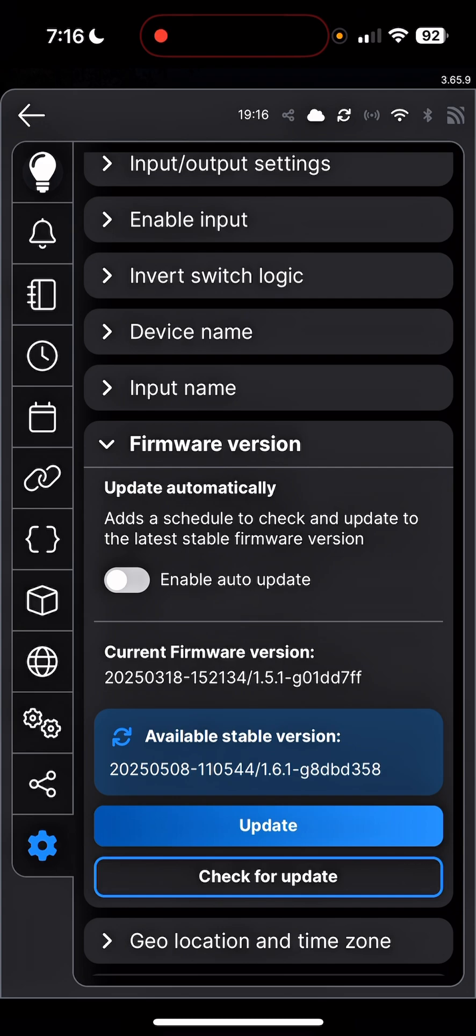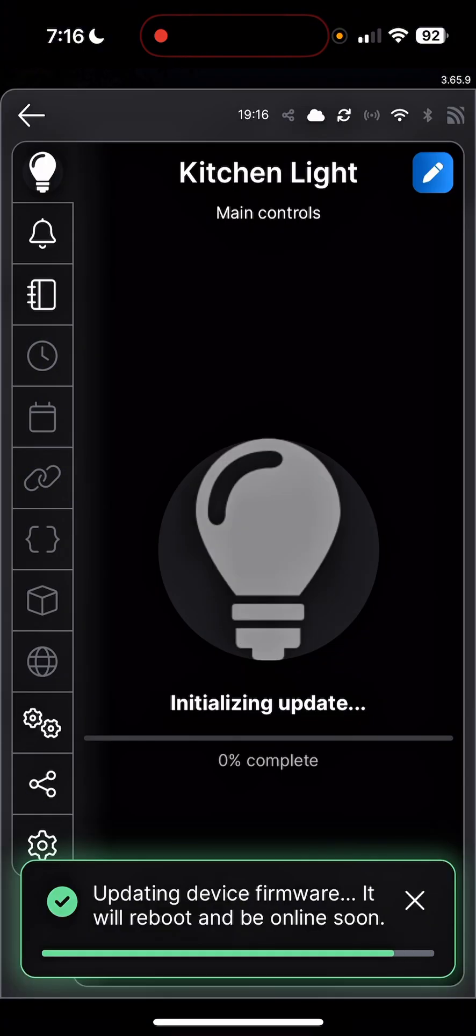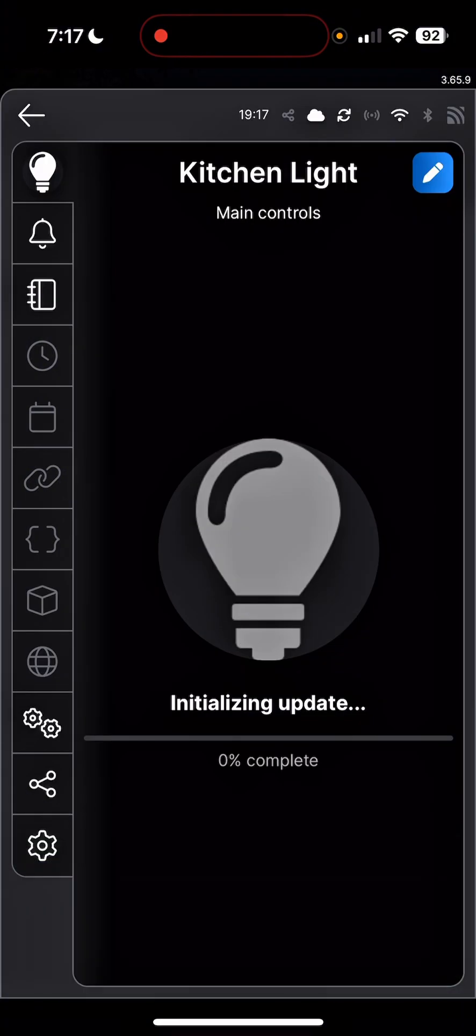Alright, so I'll quickly tap on check for update to see if there's any further update available or not. Looks like there's none. So let's go ahead and update this one, okay. I'll tap update and then update firmware. So it will start updating, as you can see it is very quick to update, so it shouldn't take too much time.